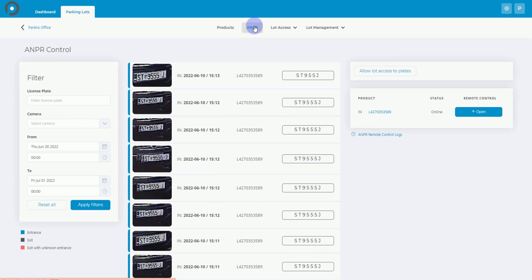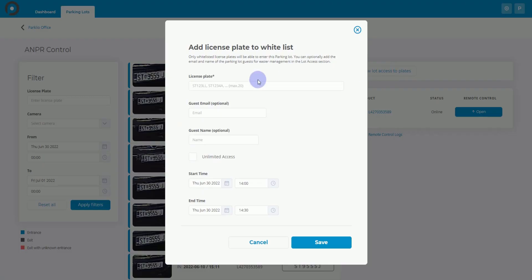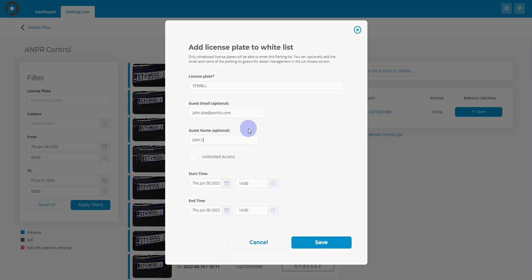First, let's go over how to add new license plates. Click the Allow Access to License Plates button. Then, enter the vehicle's license plate number to which you want to grant parking lot access. For better filtering, enter the vehicle owner's name and email address.